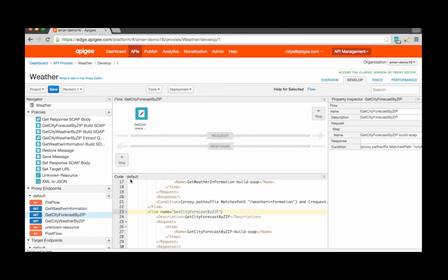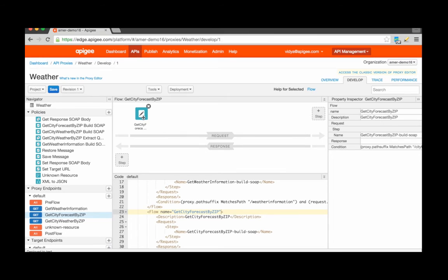One of the policies that I'm going to configure is the Extract Variables policy that enables me to extract a zip code from an incoming API call and assign that zip code value to a new variable, which I can then reference and use to configure other policies and scripts. Let's see how to do that.